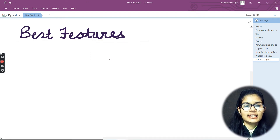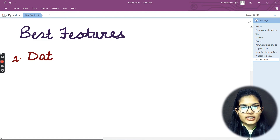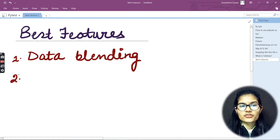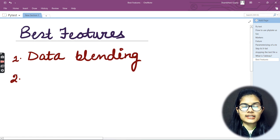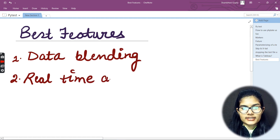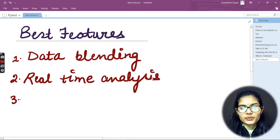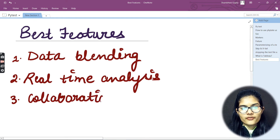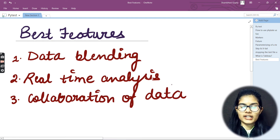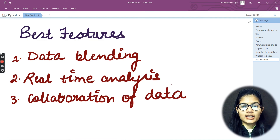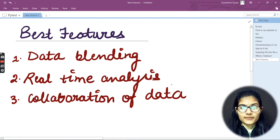The very first feature is Data Blending. First, let me mention all three best features and then I'll explain each one. The first is Data Blending, the second is Real-Time Analysis, and the third is Collaboration of Data. These are the best features of the Tableau software.